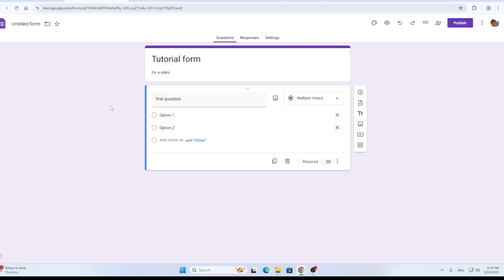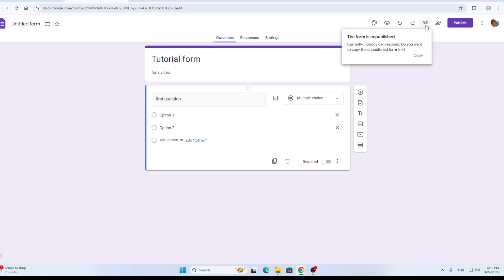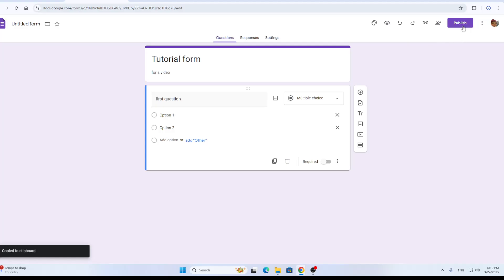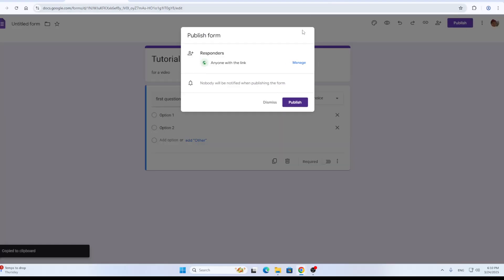Well, it's very easy. All we need to do is just click this option in the upper right. As you can see here, we have the copy responder link option. By clicking copy responder link, this is going to enable us to copy a link to this form that we have now copied.